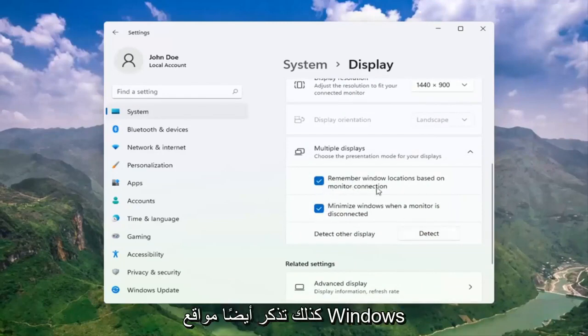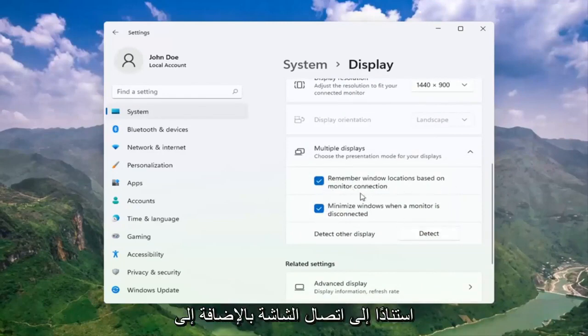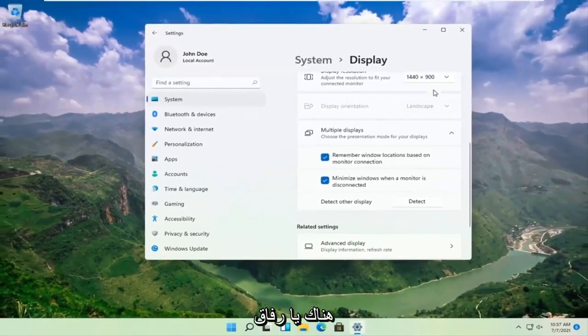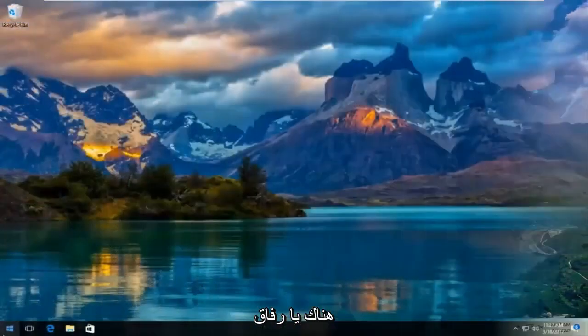So remember, windows locations based on monitor connection, as well as minimize windows when a monitor is disconnected. So pretty straightforward process there guys.